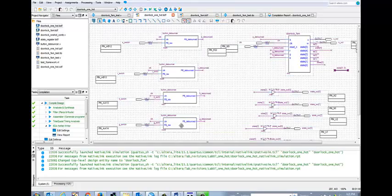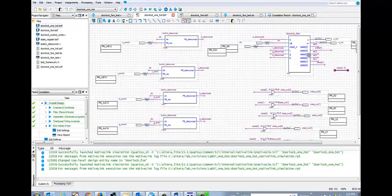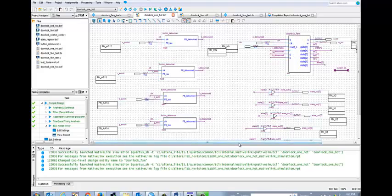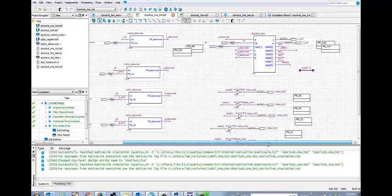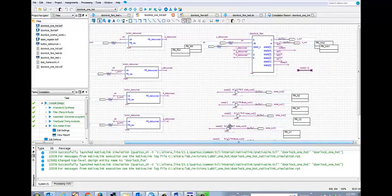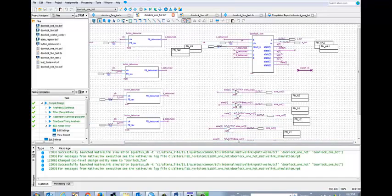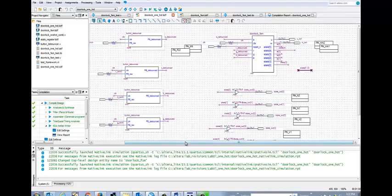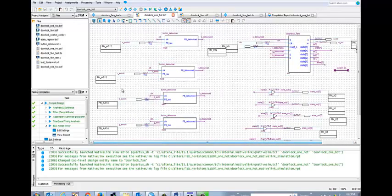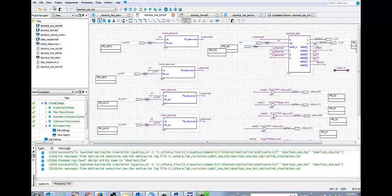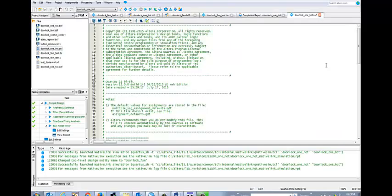and then we can call it door lock one hot, which I've done. I've added the button debouncers, and I have my door lock FSM symbol that I've created. I have my outputs, which are all buffered using the alternate out buffer,